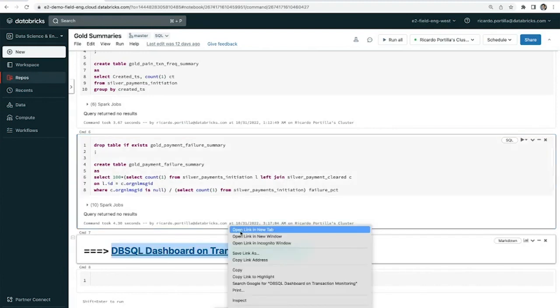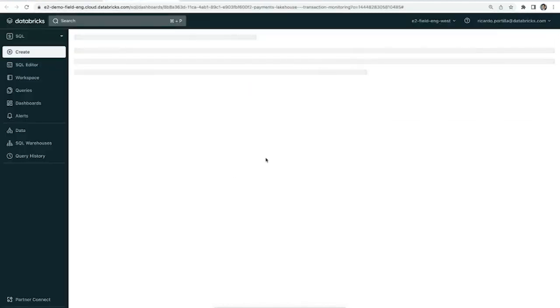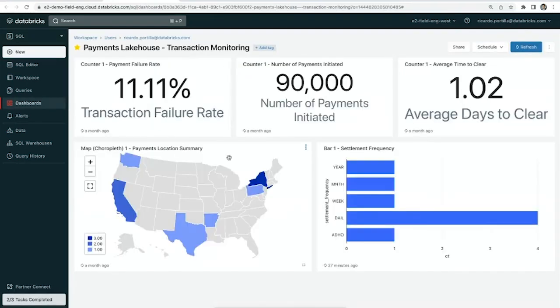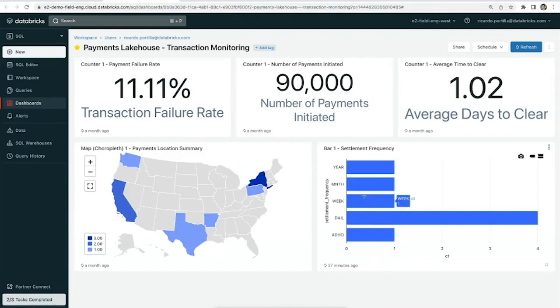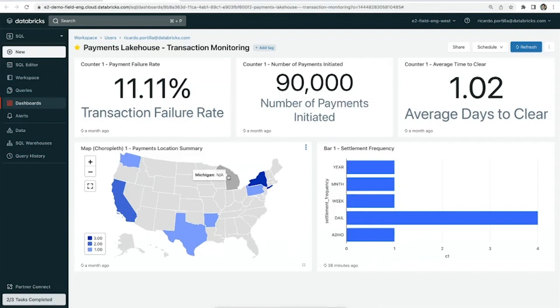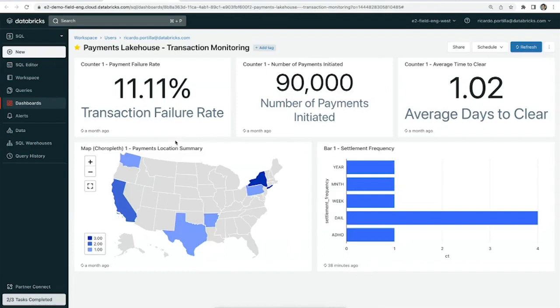To summarize all this information, I'm going to go into a Databricks SQL dashboard. The Databricks SQL interface is a SQL-first interface where I can create these visualizations directly off of the Delta Lake tables that I've created. Those golden summaries are all sourced here. I can see my failure rates, I can see how many payments are initiated, the average time to clear any specific payment, and the type of settlement frequencies that are in my data. I can create these visualizations with any of the tables I've produced.